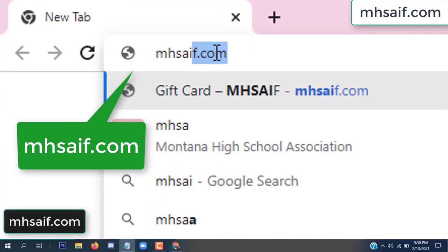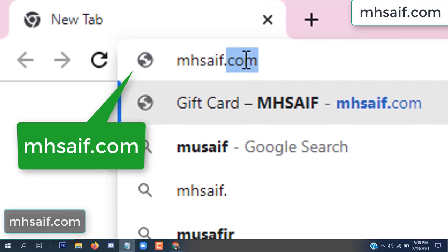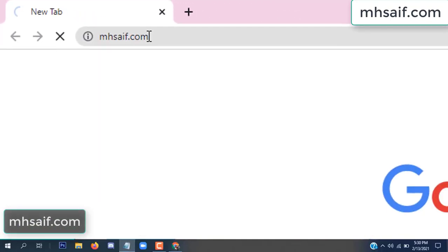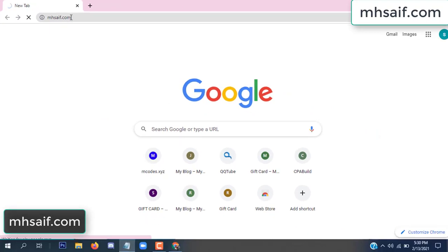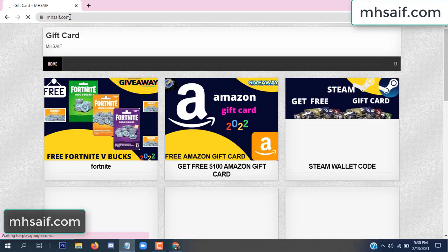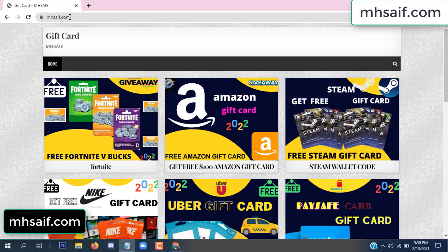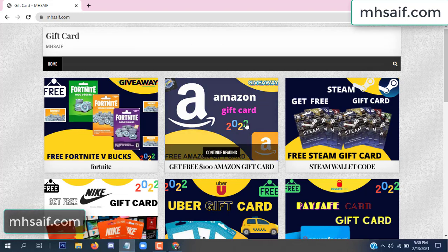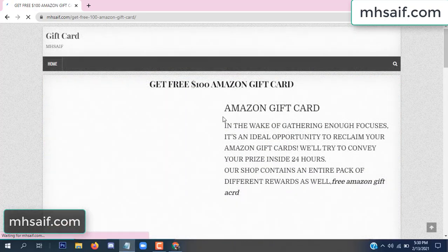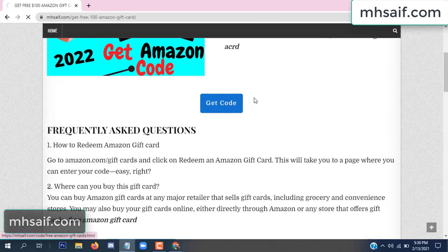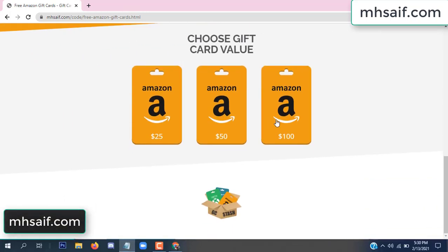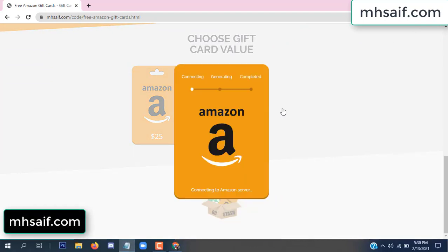First, go to your browser and type mssaif.com — this is our website, the official gift card store. There are many gift cards available. Click on Amazon gift card, click here to get the code.